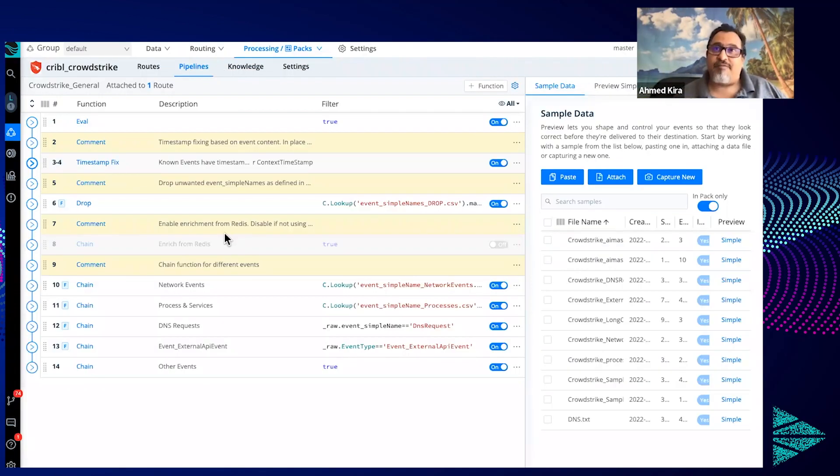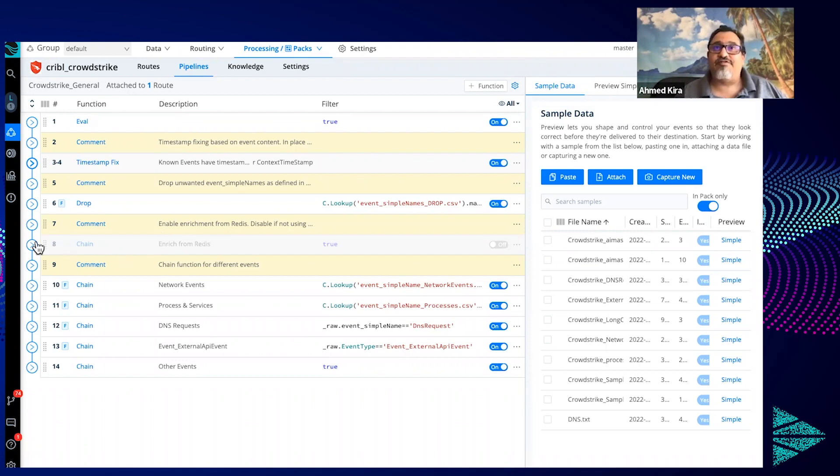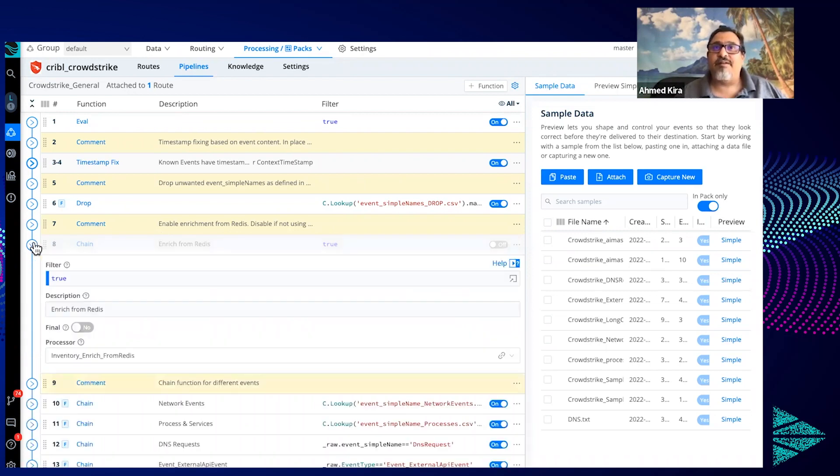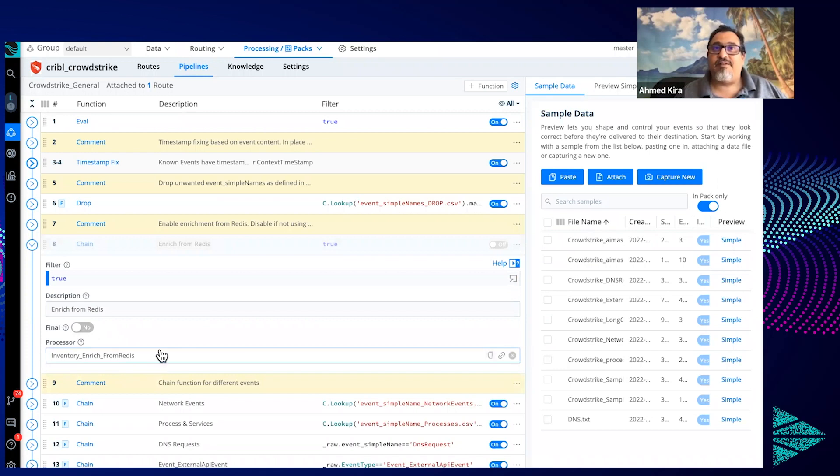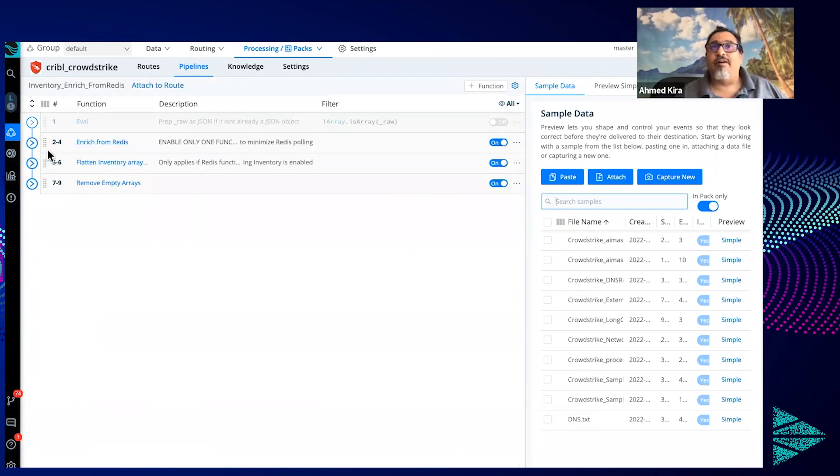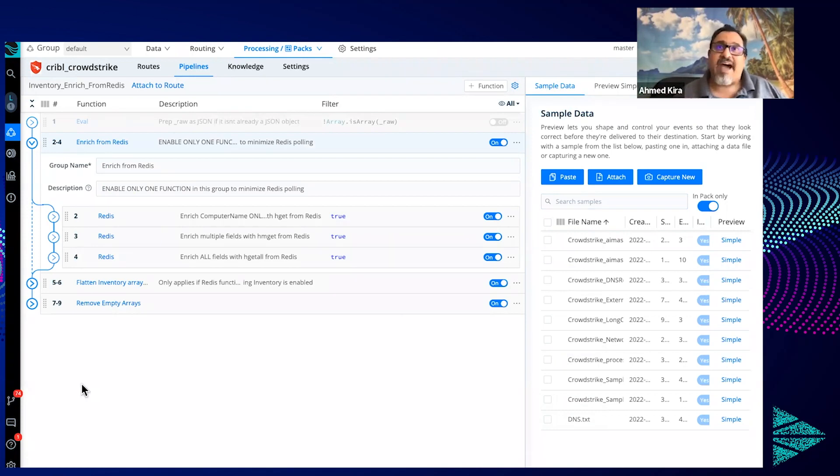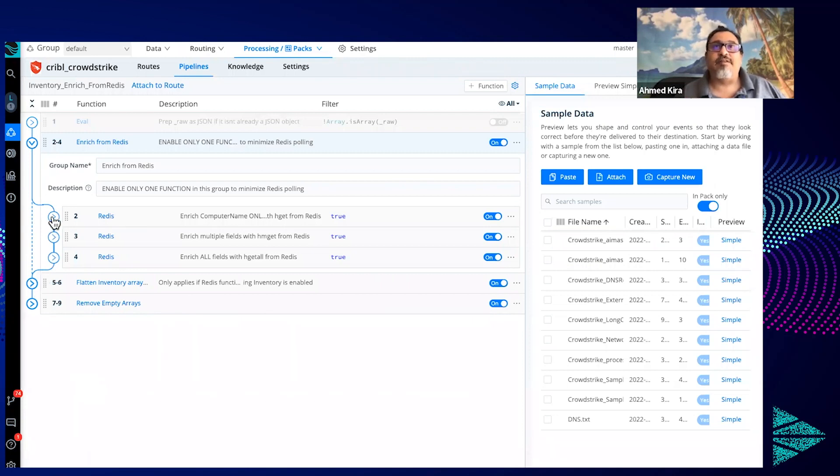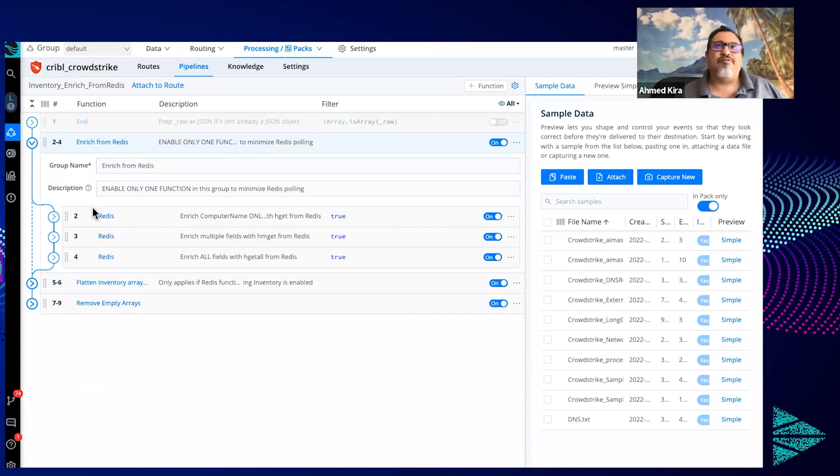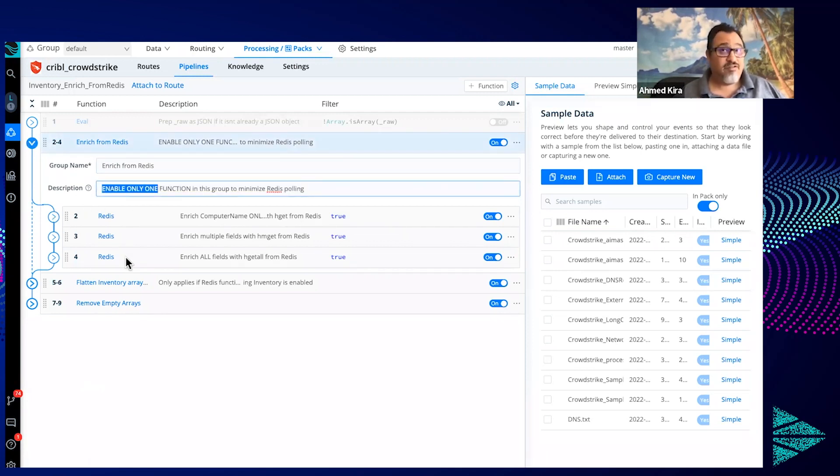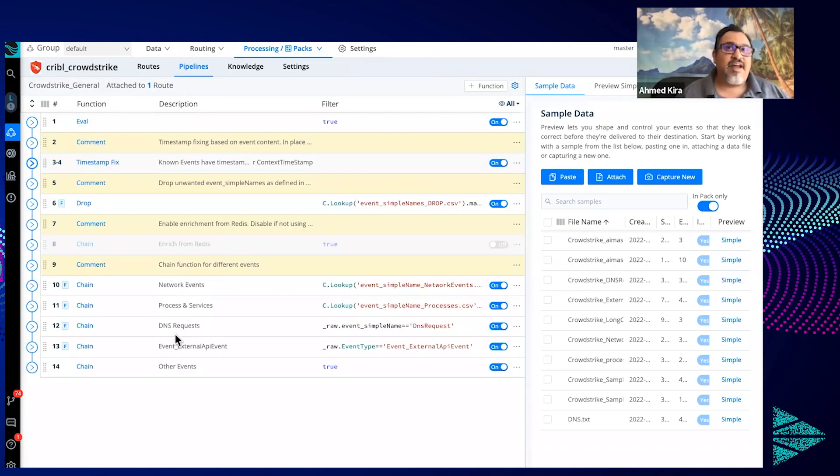And if you have your actual inventory data being written to Redis, you can enable this chain function here, and this basically will execute this inventory enrich from Redis. Here is where we've got various steps to basically look and see if data exists in Redis, bring it back if it does, and populate it, add it to the events. So this one group here, enrich from Redis, really has three options and it calls out to enable only one of these three functions. Don't enable all three. Let's cover the DNS one because this one is a bit interesting here to get into.